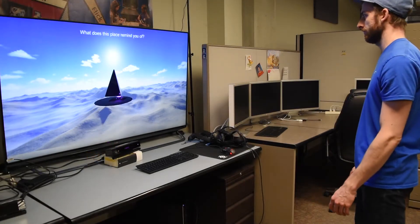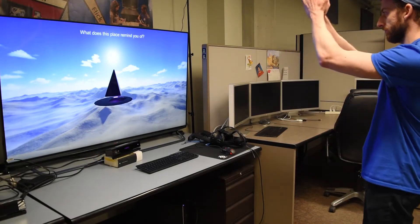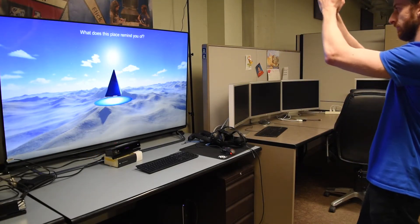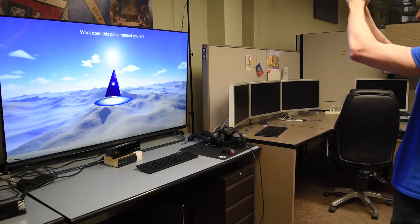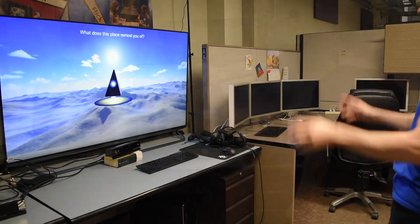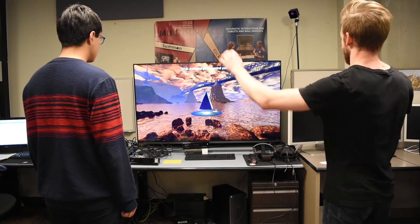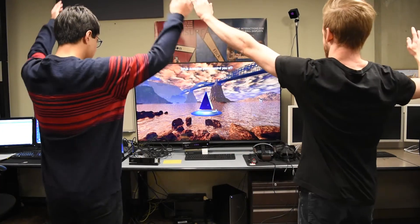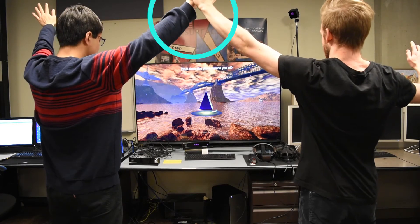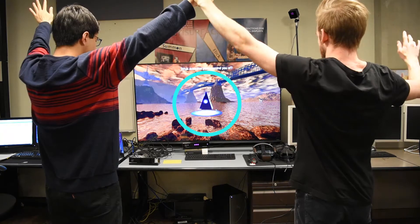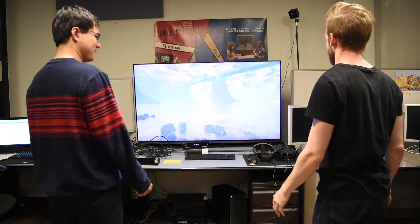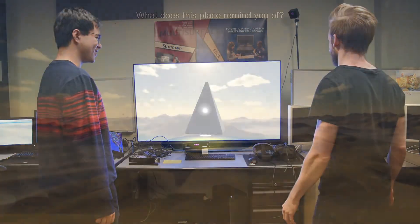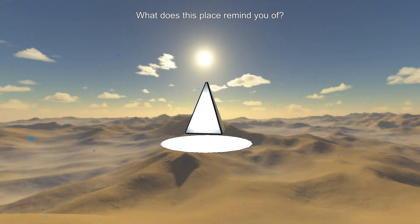To change the scene, the obelisk can be charged up with power by keeping your hands close together and above your midsection. With multiple people, the obelisk expects you to collaborate. Once fully charged, a bright light will form on its surface and the obelisk will transport you to a new, random scene.